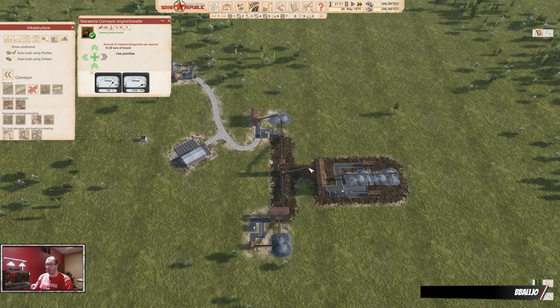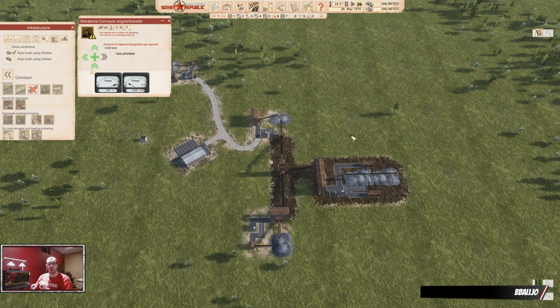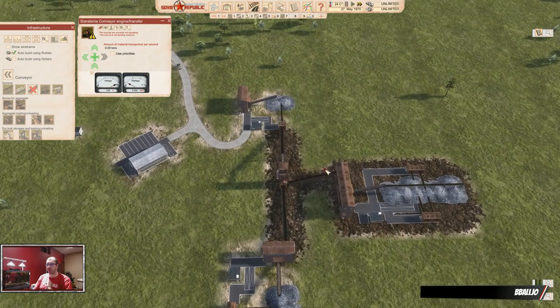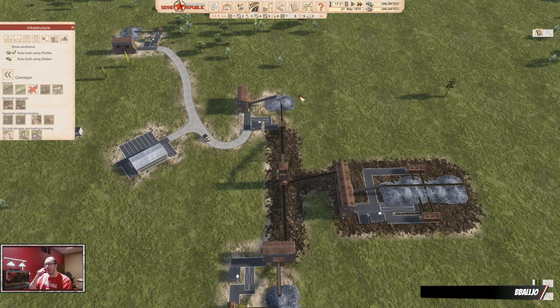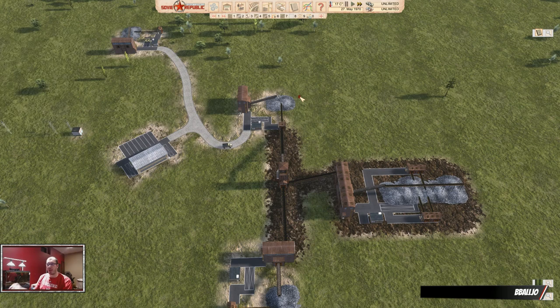That's conveyors. Last thing: the storages do not need power — only the engines need power. So keep that in mind. This guy's almost empty, and that's what we have.